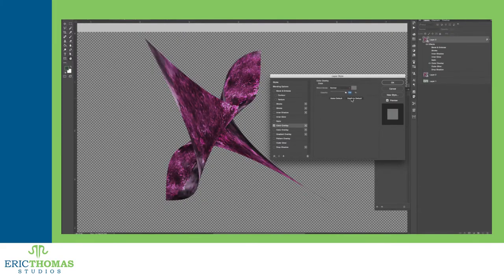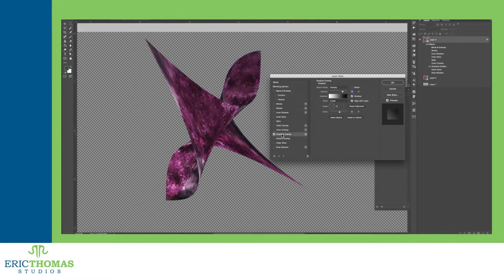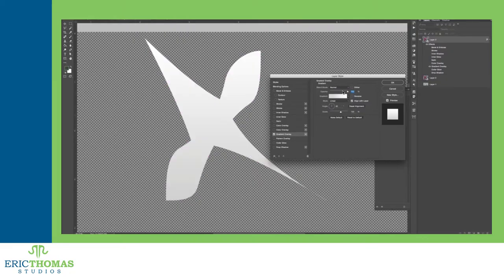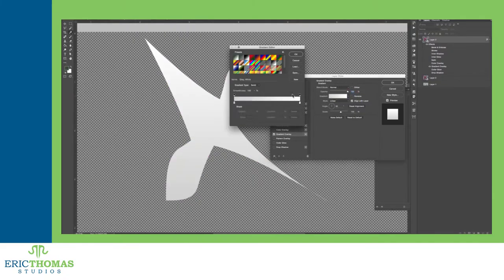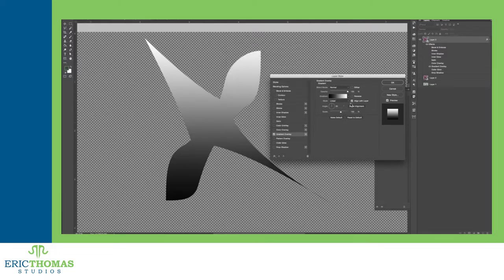Last comes the color, gradient, and pattern overlay styles. These will give your layer a solid fill of either a color, gradient, or pattern. These have options for adjusting the colors, blending modes, opacity, scale, and angle to make them all interact differently.